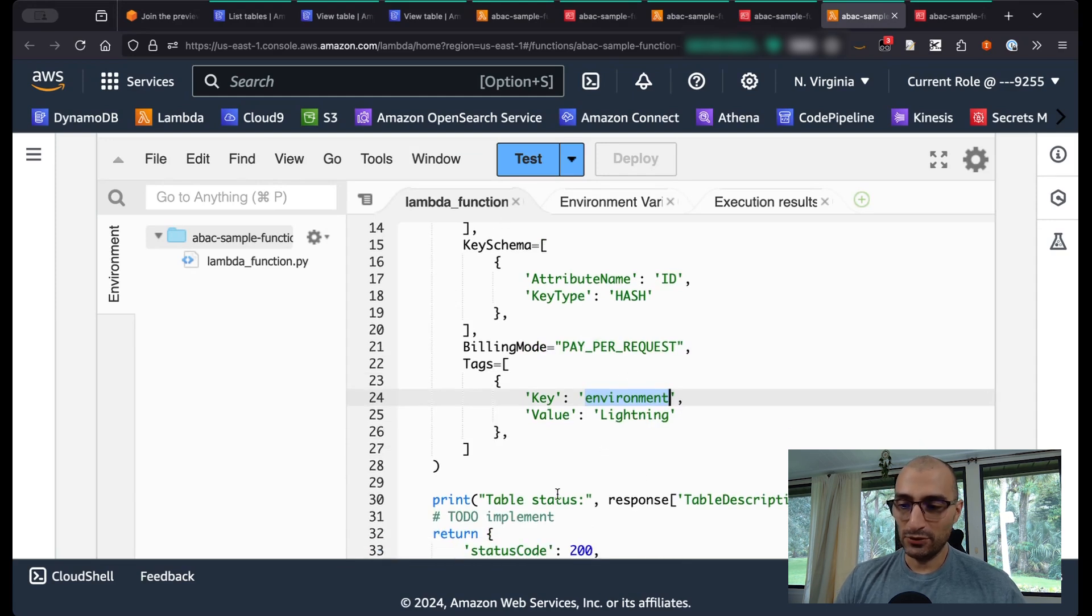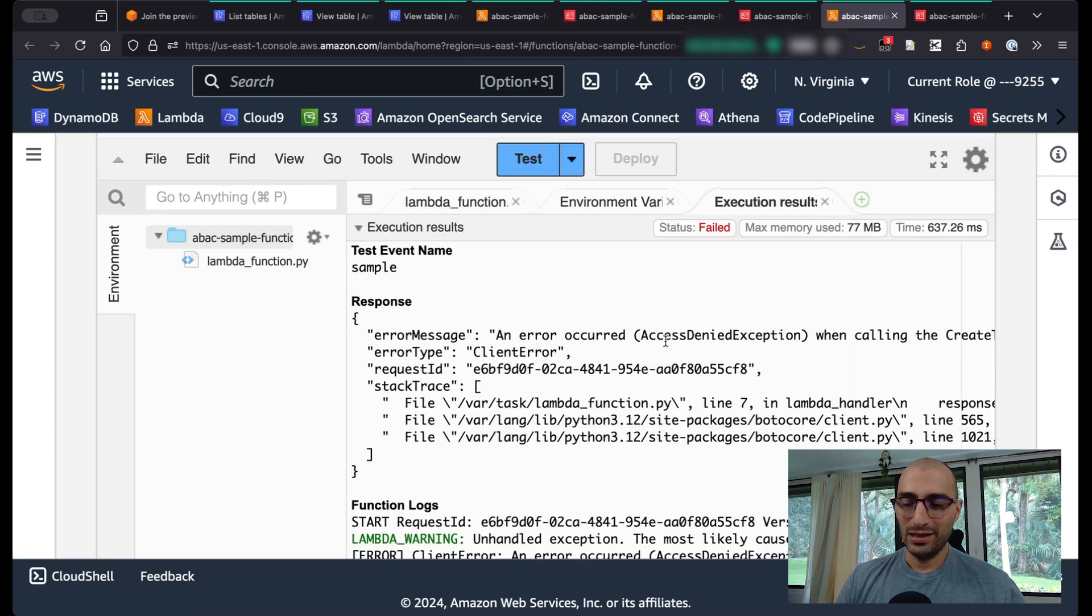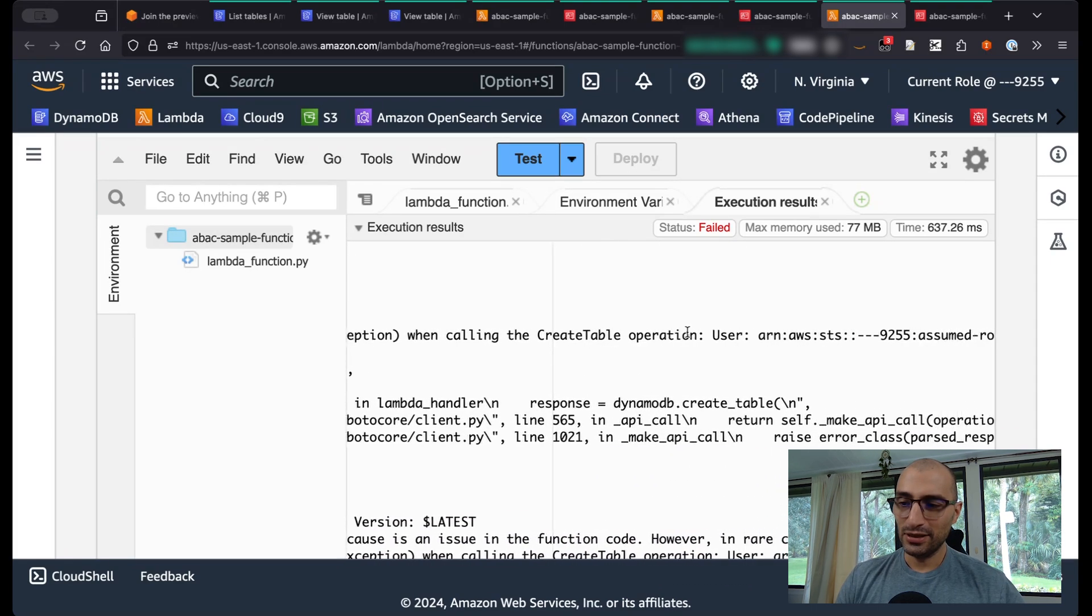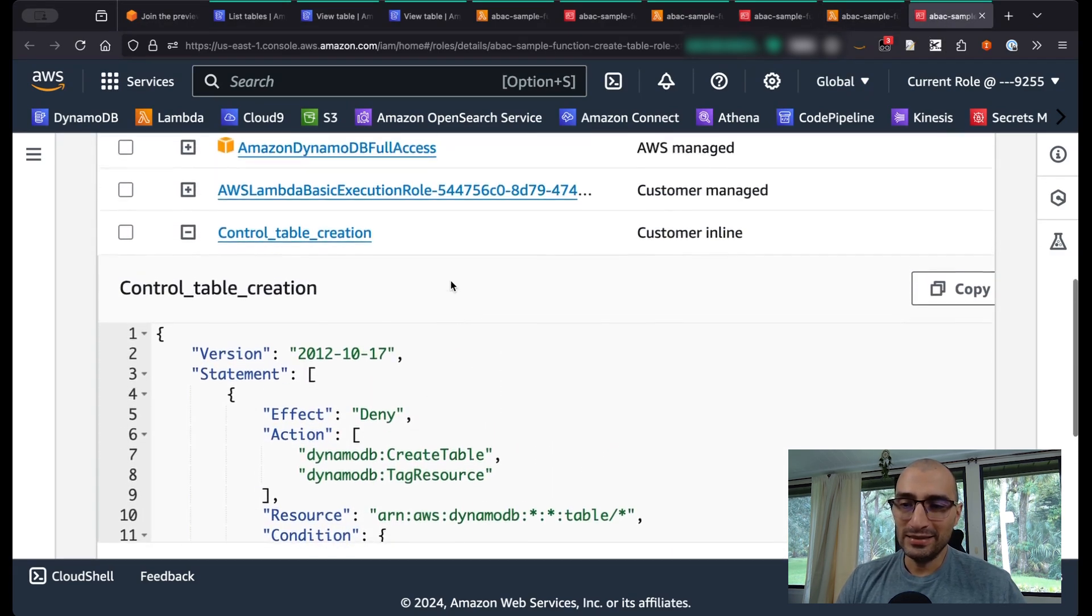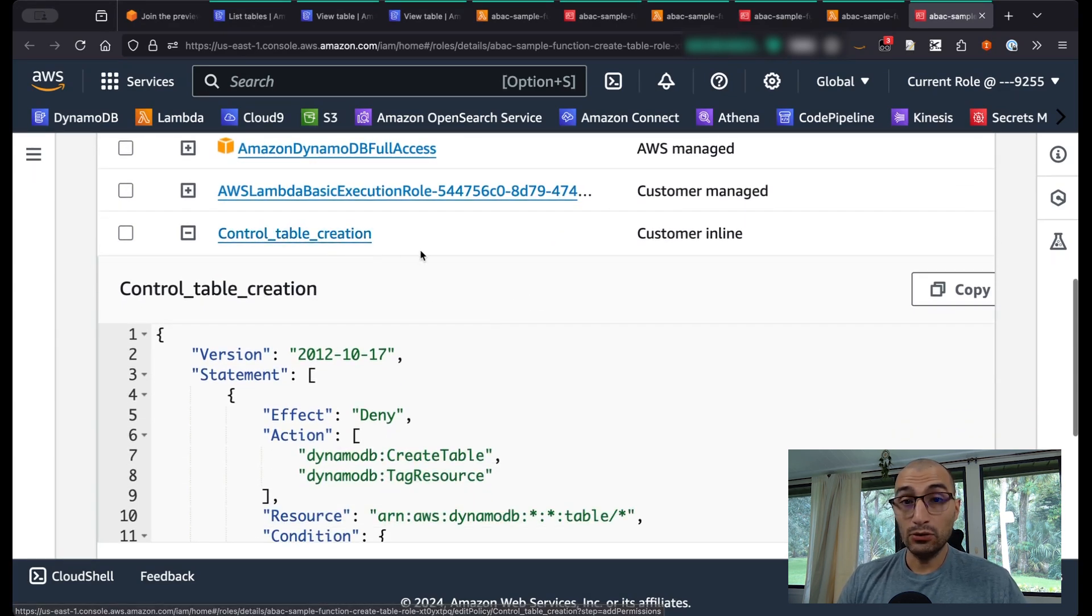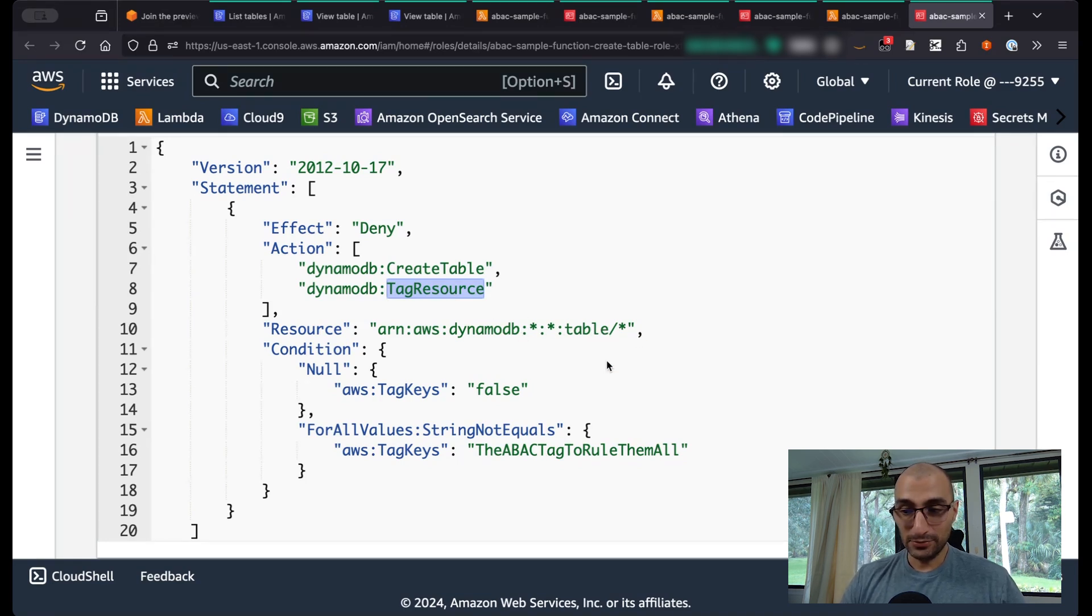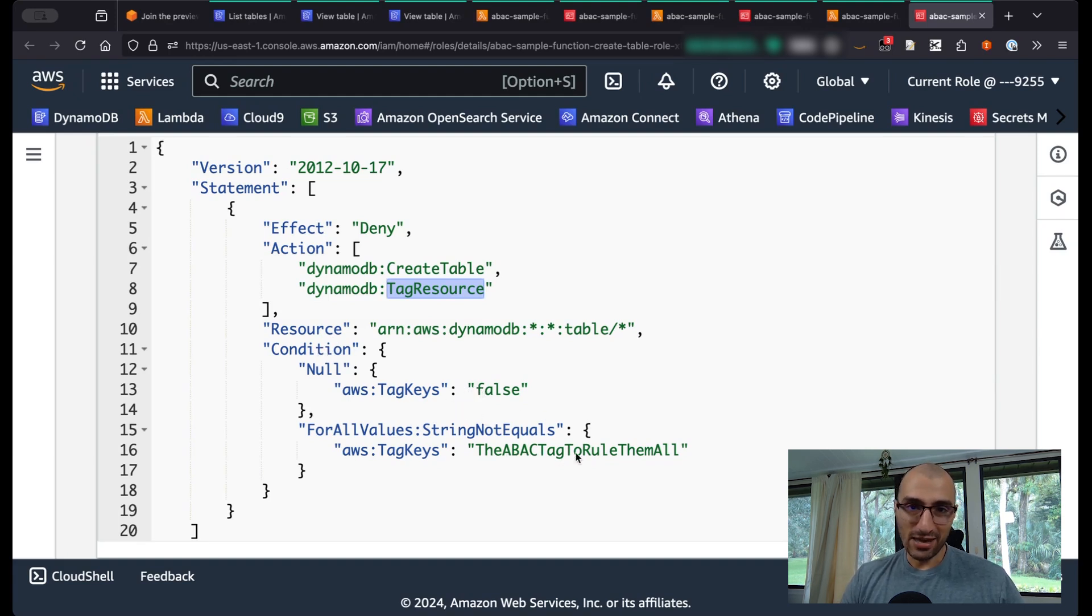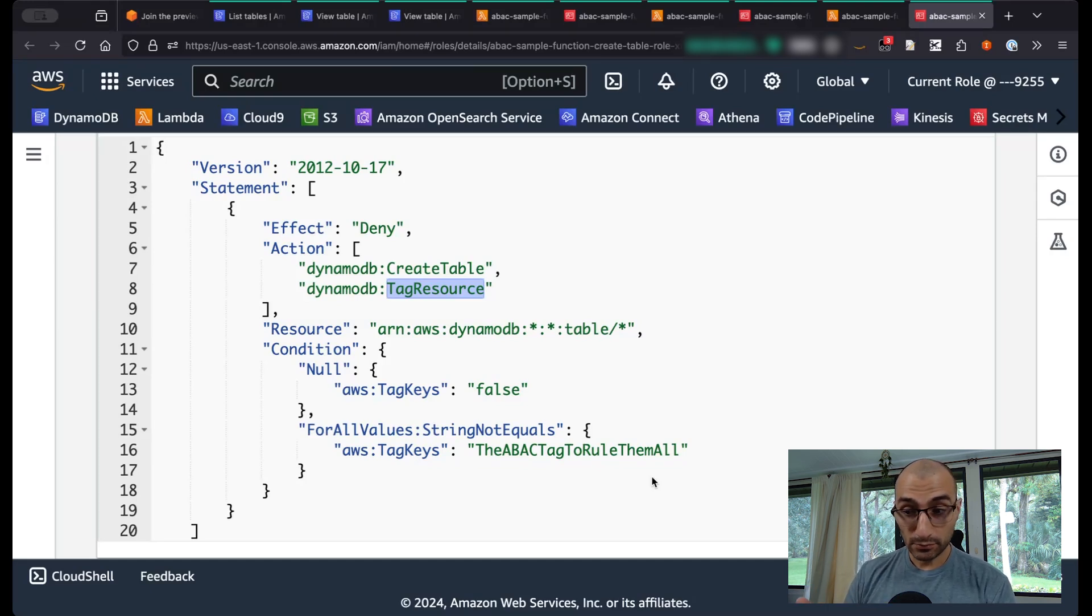If I, at the end, I'm going to print the table status and that's it and return the response. When I execute this Lambda function, it's going to get access denied, telling you the create table operation is not working. So if I come here to my role, I see that this Lambda function role has DynamoDB full access, so I can do whatever I want. But I have created a control table creation policy where I'm going to deny create table and tag resource for any table in any account. If they don't have the tag, the ABAC tag to rule them all. So you need to make sure that even if you add any other tags, as long as you add the ABAC tag to rule them all, you should be able to create your table.